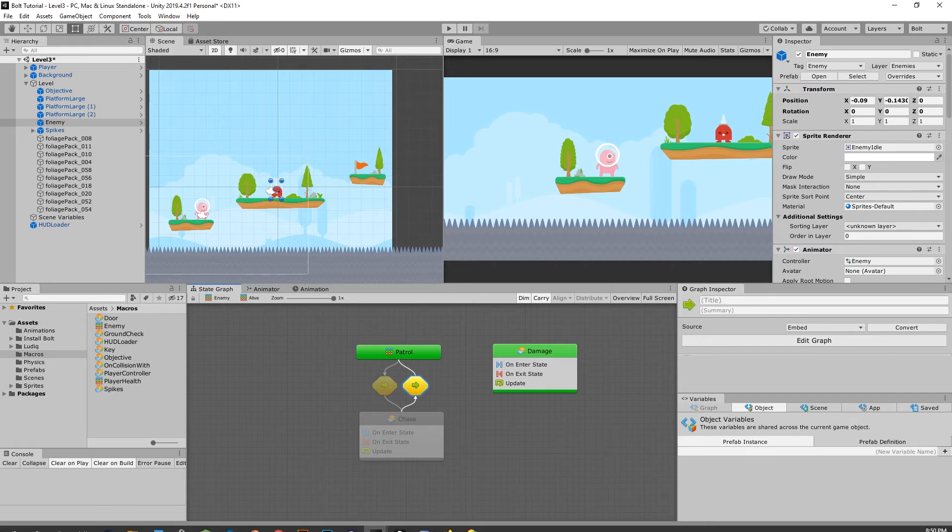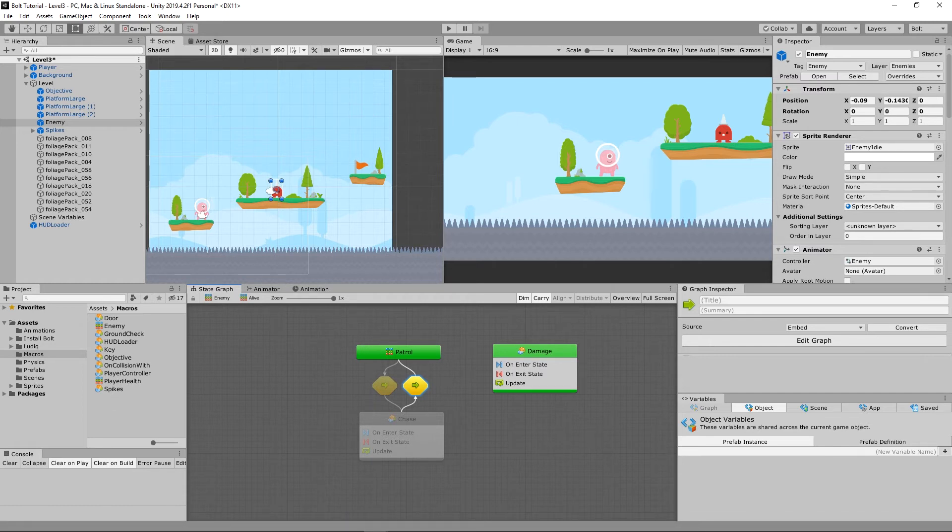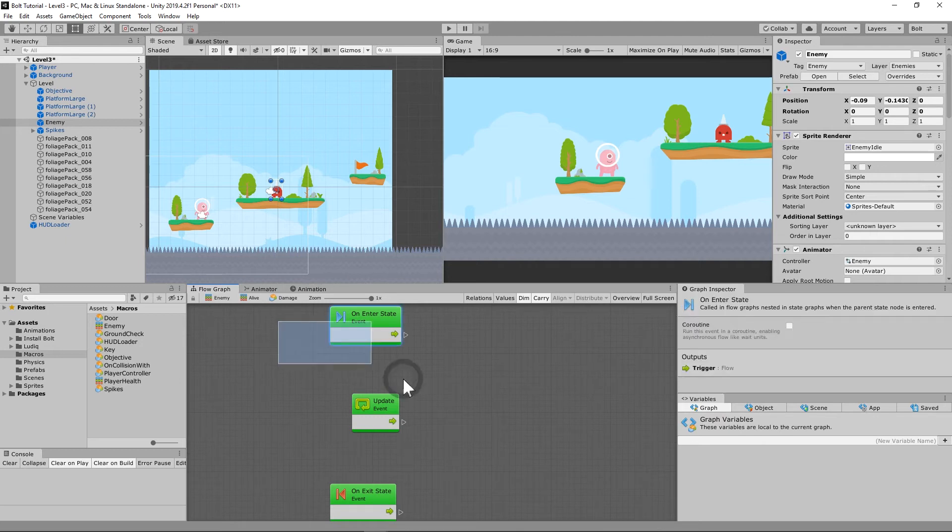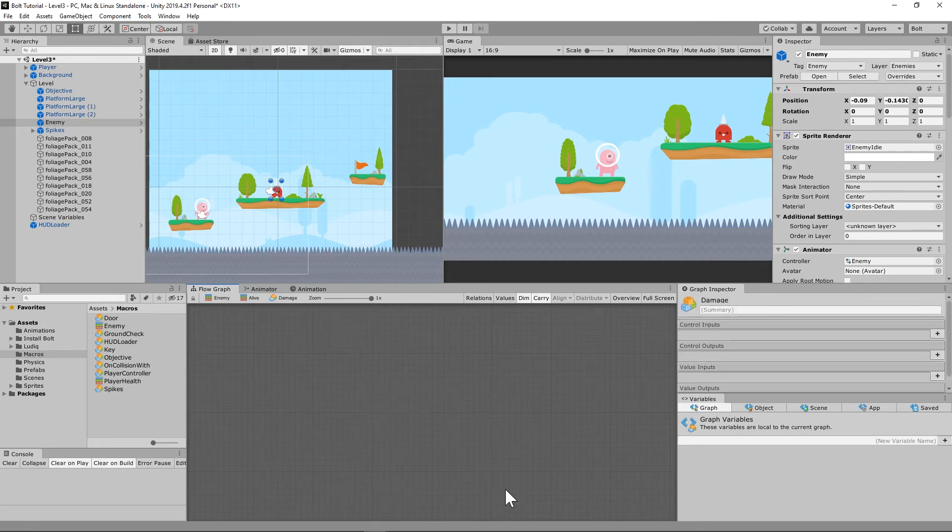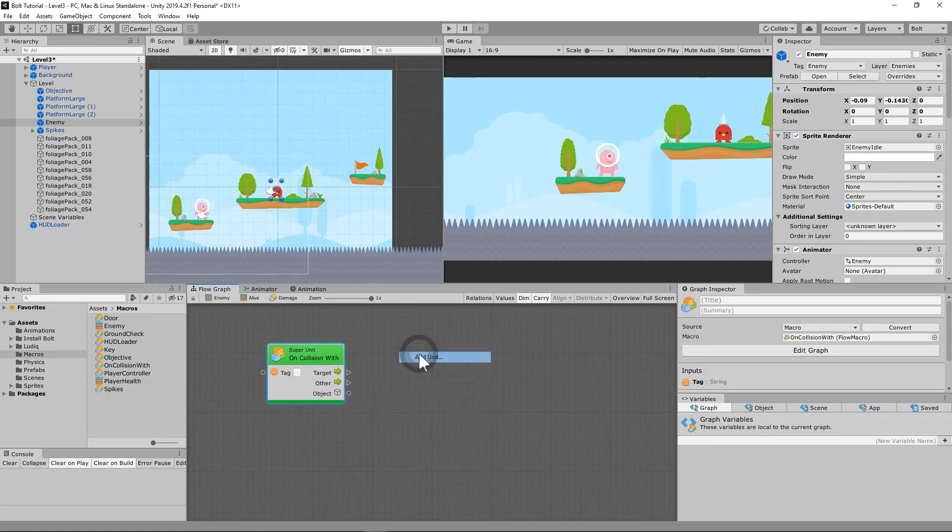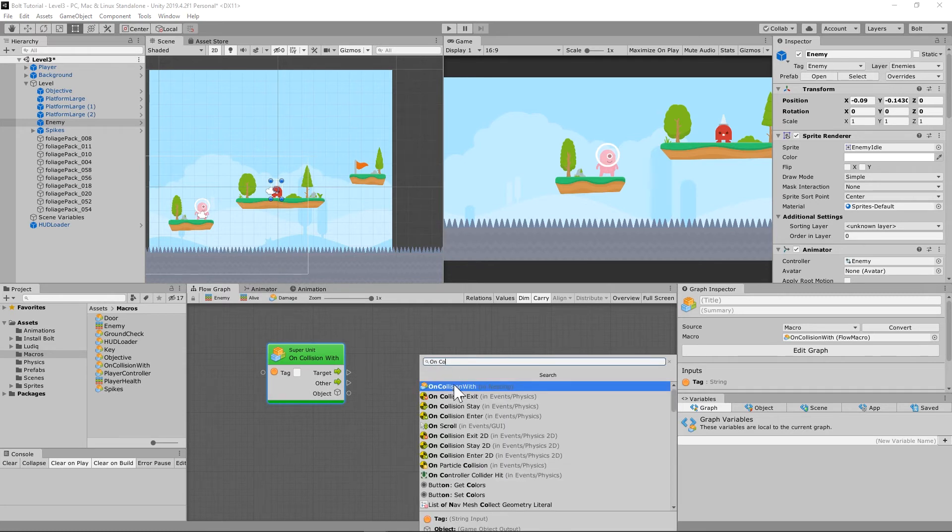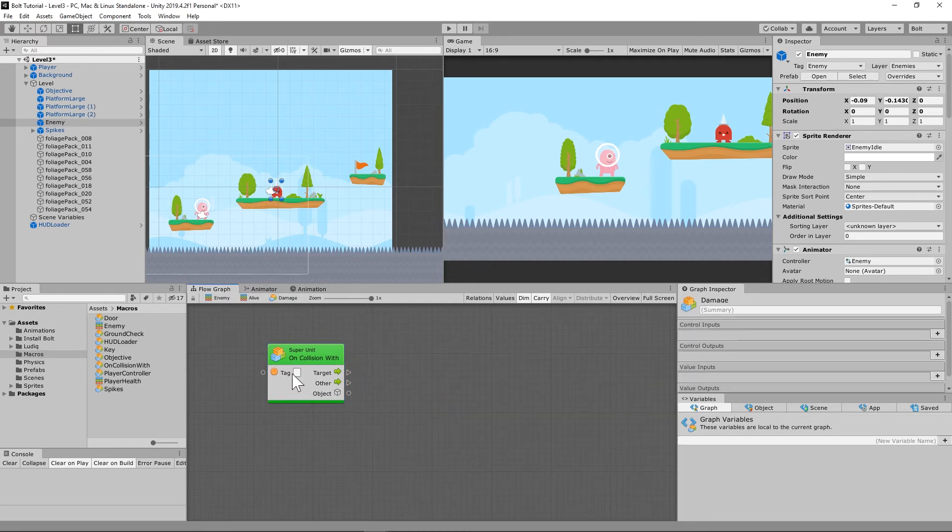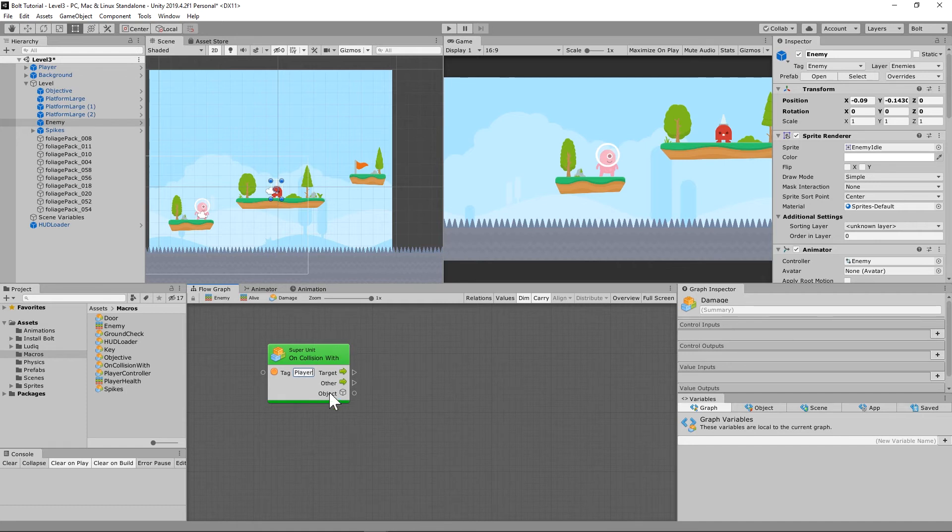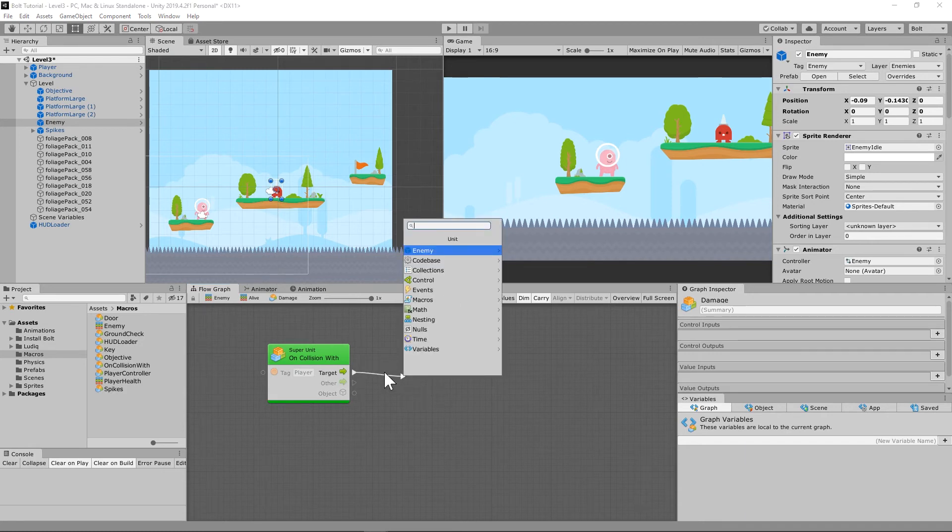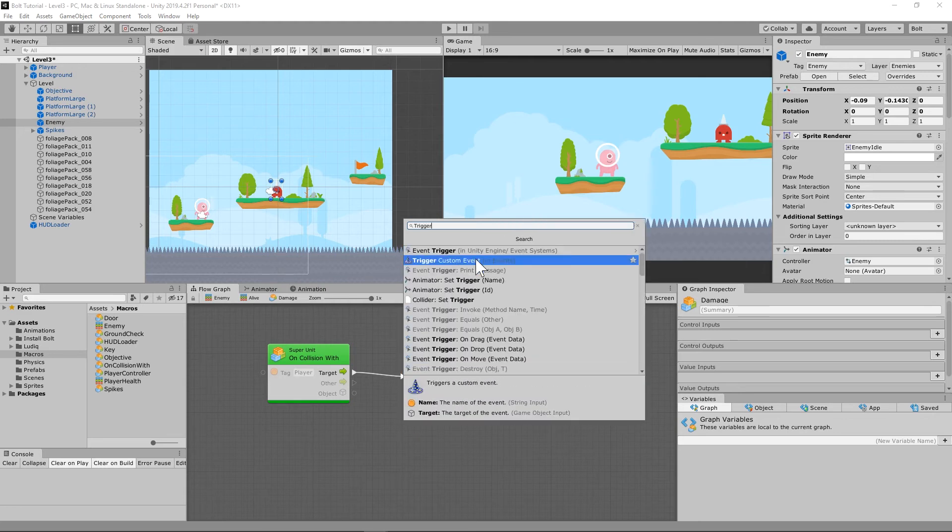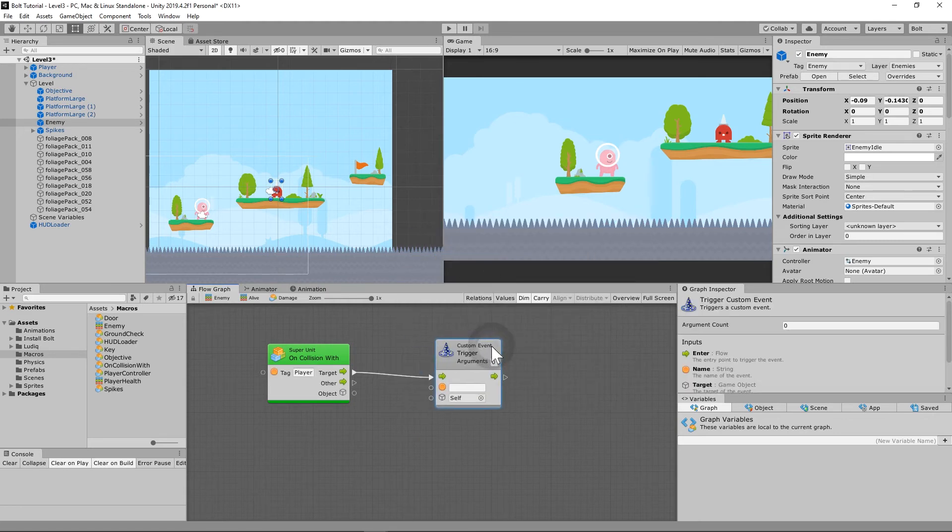So we need to be able to leave patrol mode and go into chase the player mode, and we need it to go back to just regular patrol mode. Let's look at damage real quick. On the damage state machine, we're going to open that up. When we open that up, we see these three objects again. We're going to delete those three things and we're going to use our on collision with macro. So you can right click it and put it in there, or you can just add unit and do on collision with. It's going to check and you just drag it in there.